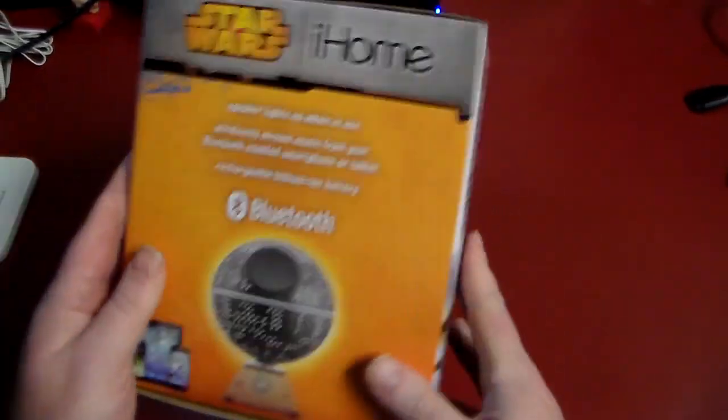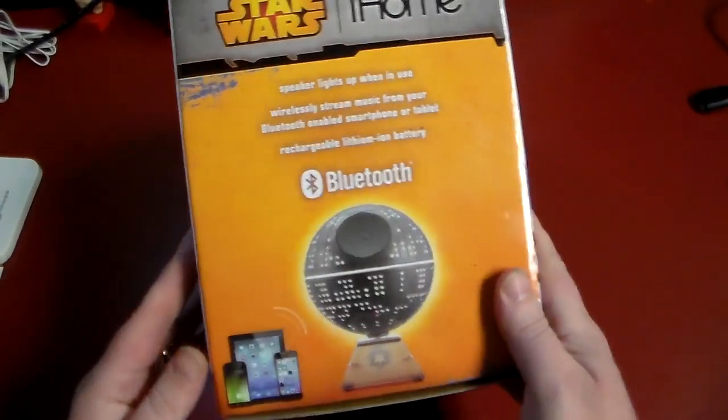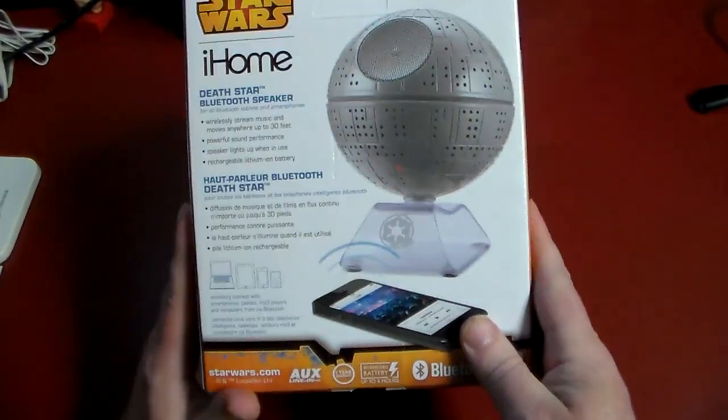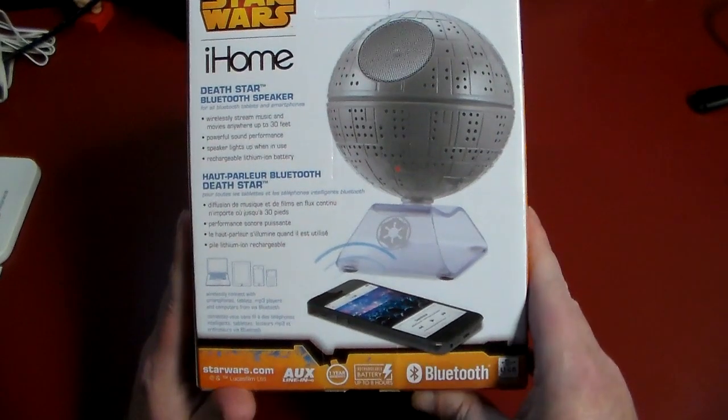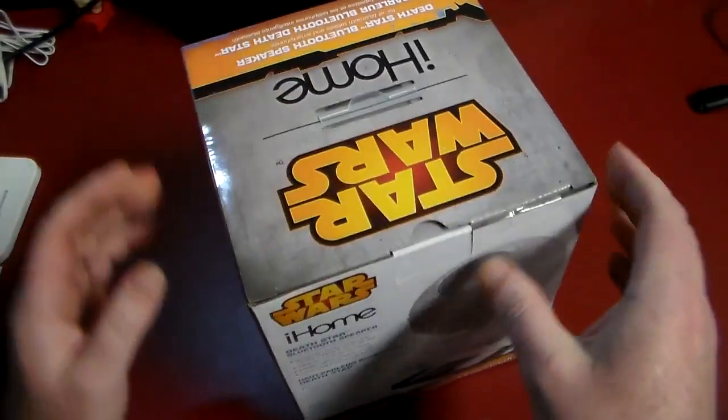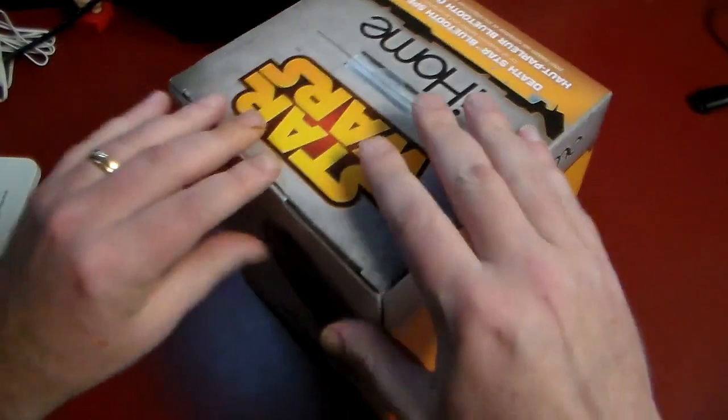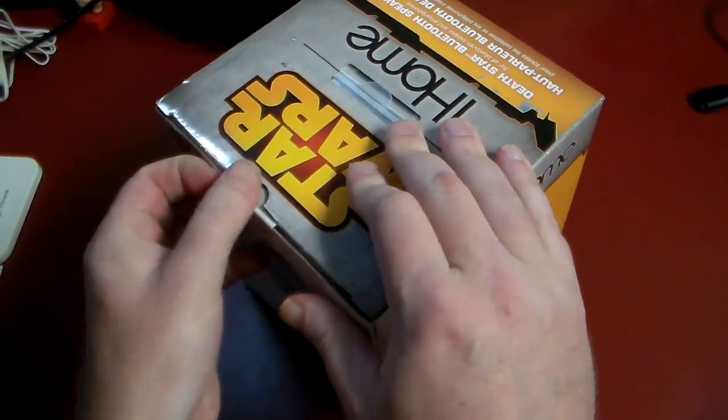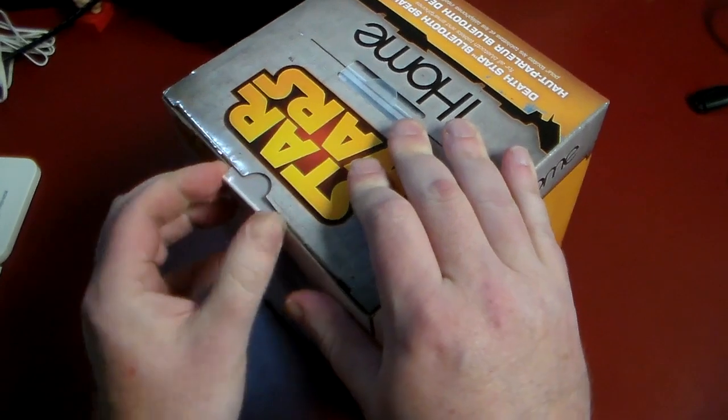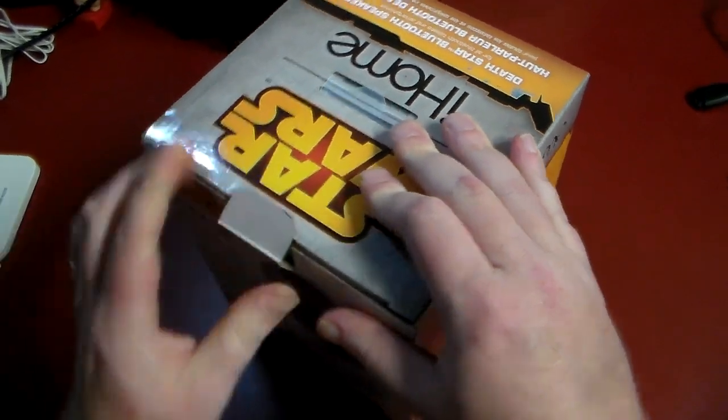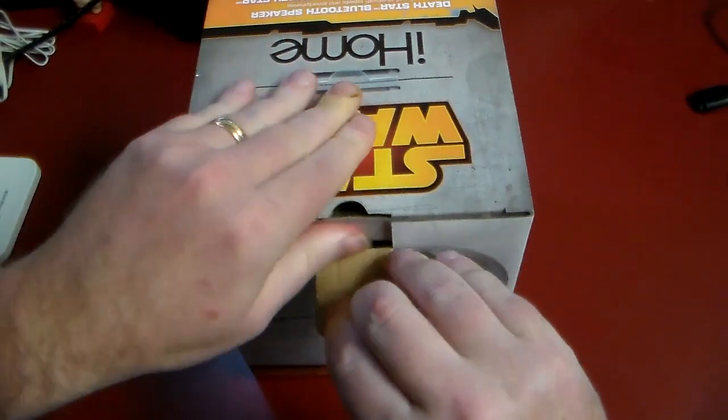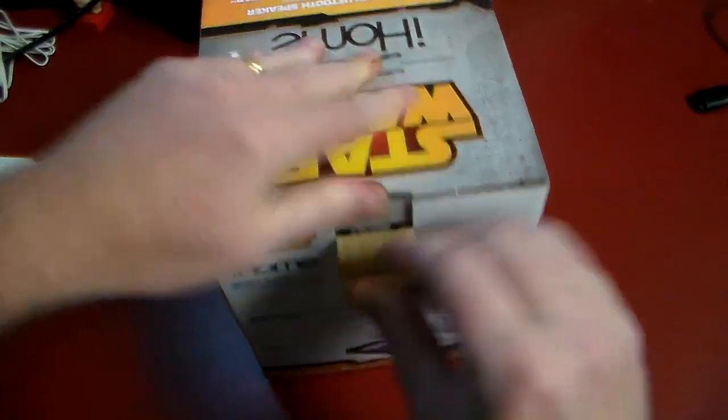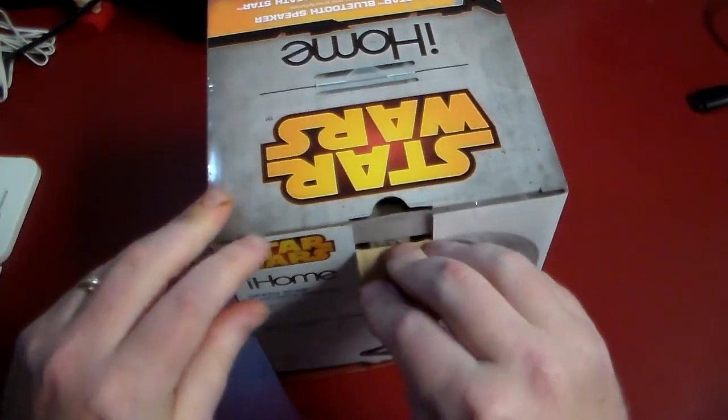Death Star with lights, Bluetooth speaker, works for all tablets and smartphones. So Android, iOS, Windows, you should be able to run this with no problems. So let's go ahead and open it up.